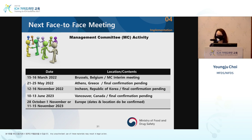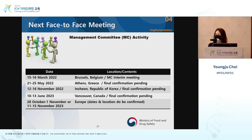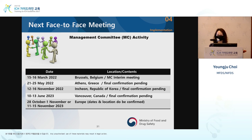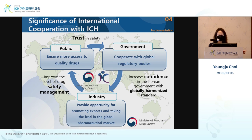This is the plan for the ICH management committee activity. We are still in the middle of the COVID-19 pandemic, and the ICH assembly or management committee is being held at this moment. We plan to have a meeting in the later half of next year in Incheon, but have not yet decided whether to go online, face-to-face, or hybrid. If we are able to host the meeting, it would be a great opportunity to pay more attention to ICH activities.